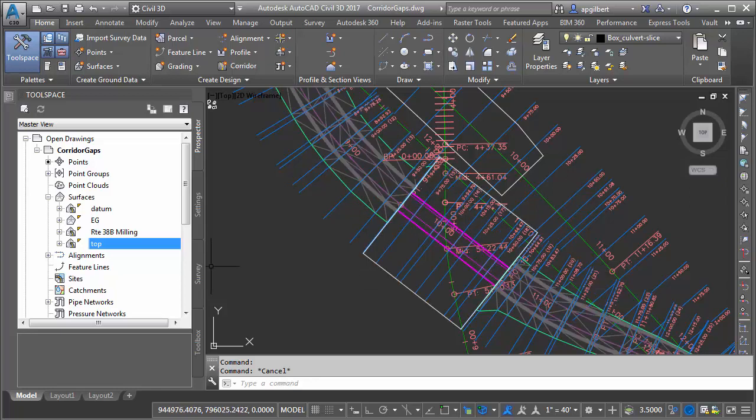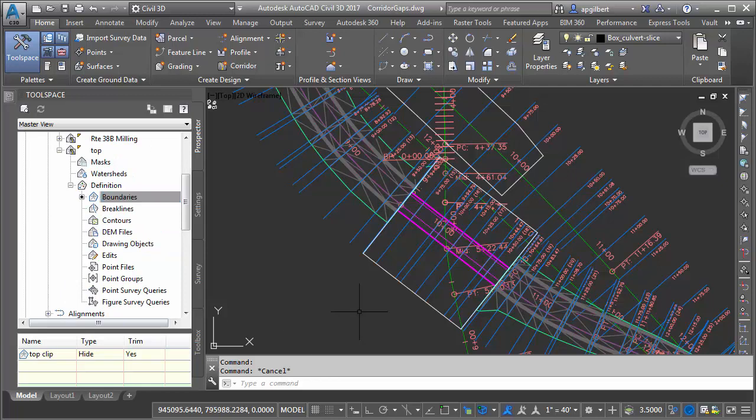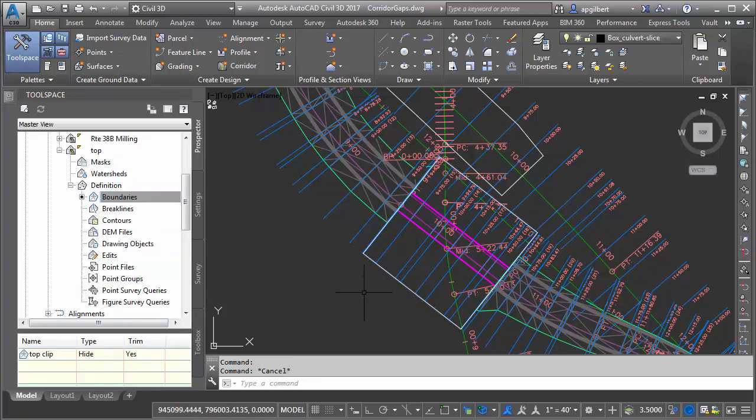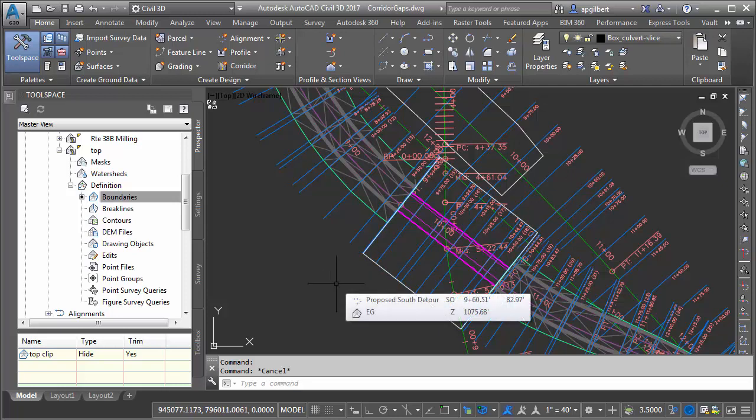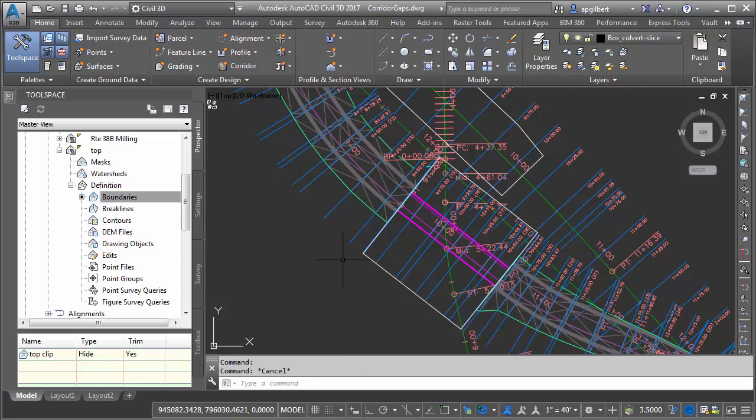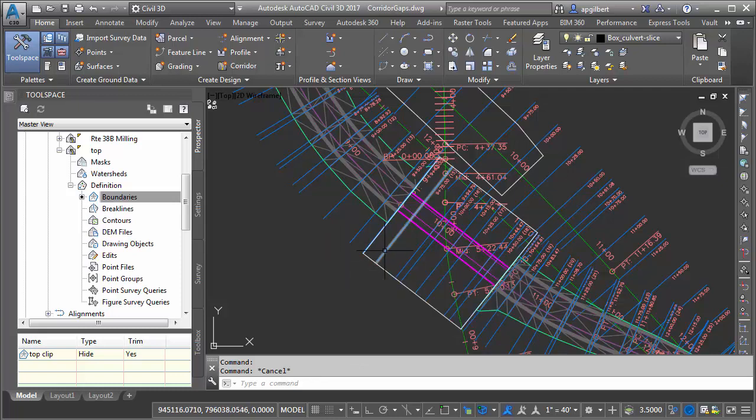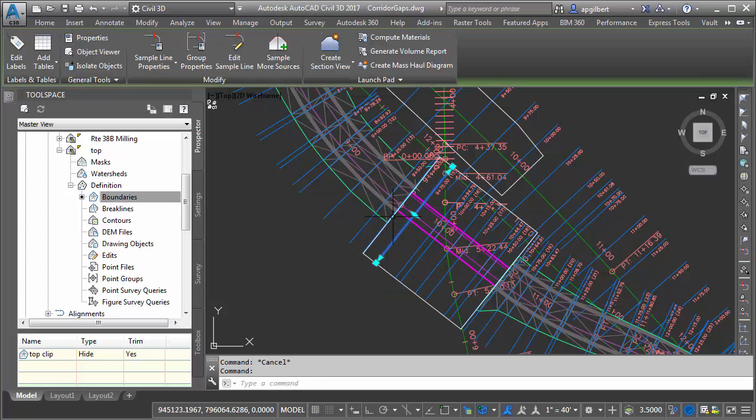To do this we went into our definition and created a hide boundary using this particular shape. So this is one method to make a gap in your proposed surface or corridor. This works great. The sample lines do not compute any surface data throughout there.